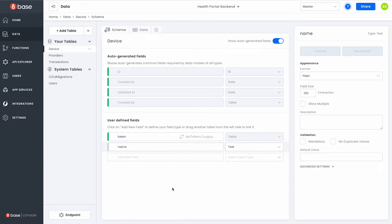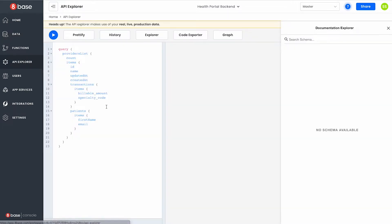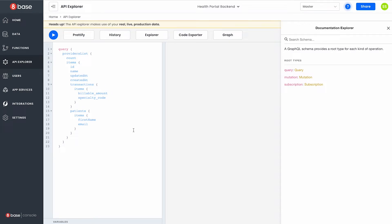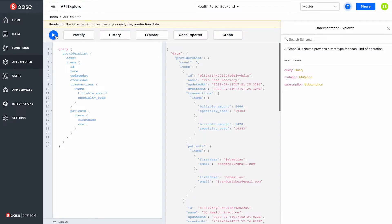Next by managing my data model inside of 8Base, 8Base is able to reverse engineer the GraphQL API needed for all the create, read, update, and delete operations allowing me full data management access programmatically to my backend immediately.